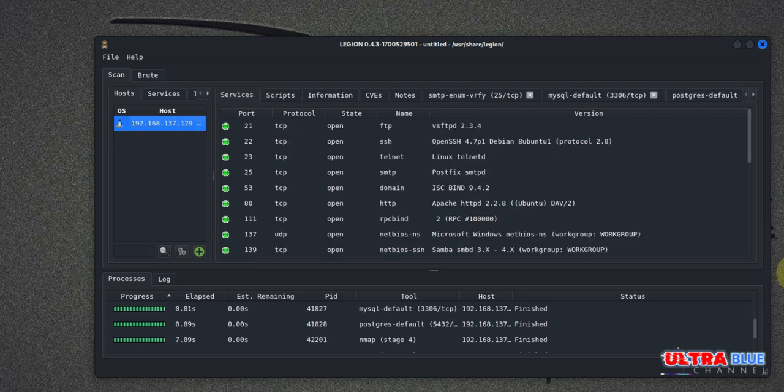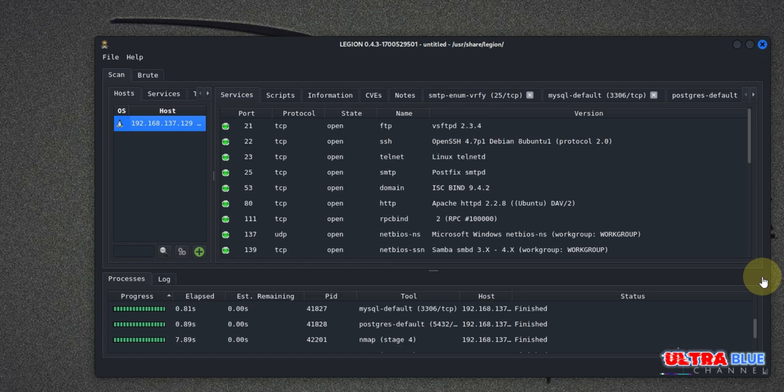Also, one of Legion's most powerful features is its ability to automatically perform vulnerability scans based on the detected services. For example, if Legion identifies a web server running on, let's say, port 80, it will automatically run a Nikto scan to check for common vulnerabilities.